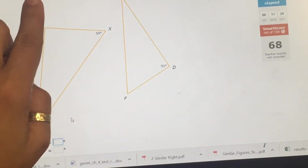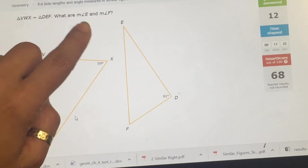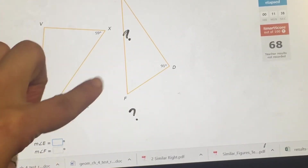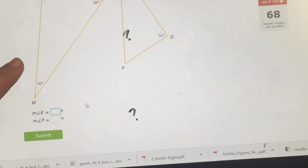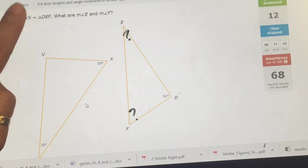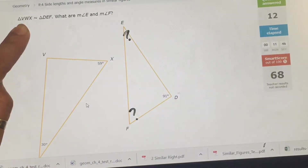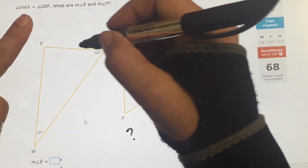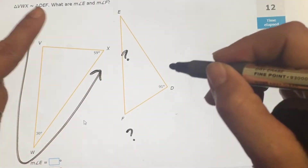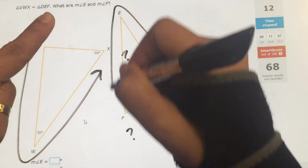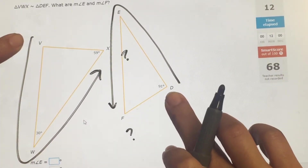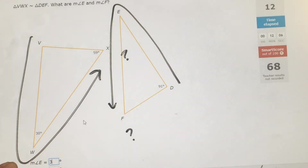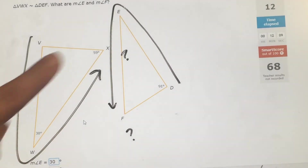The shapes are similar — same shape, same angles, sides are proportional. Find E and F. It goes VWX matching with DEF. Starting here, these go together — I don't need that one. Going here, these go together, so E should be 30. Then going here, these go together and that should be 59, so F equals 59.